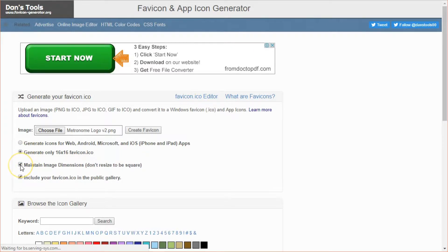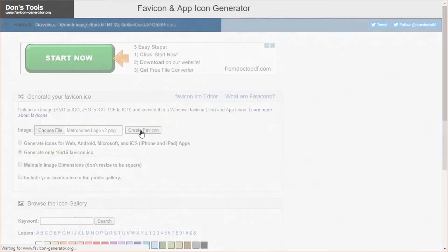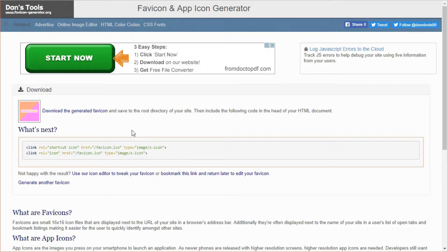You may want to uncheck this option that says include your favicon in the public gallery, depending if you want your icon to be private. Once you've decided, click on create favicon.